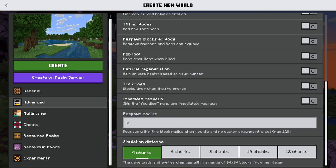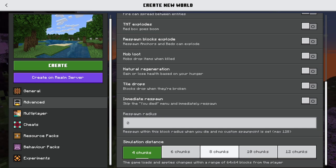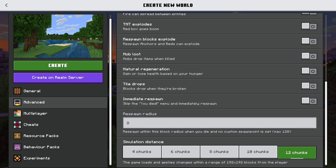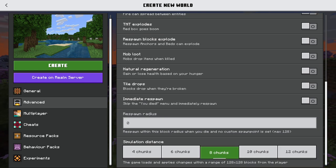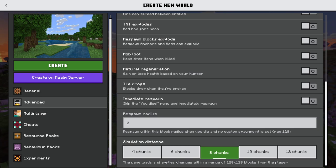In the simulation distance setting, it really depends on how powerful your device is. On a phone it might only go up to eight chunks. I'd recommend setting it over four — around eight chunks is good. If you have a more powerful computer you can go to 12 chunks. This means any redstone beyond that chunk radius won't be simulated; a redstone clock will pause until you come back within range. The simulation range is circular around the player.